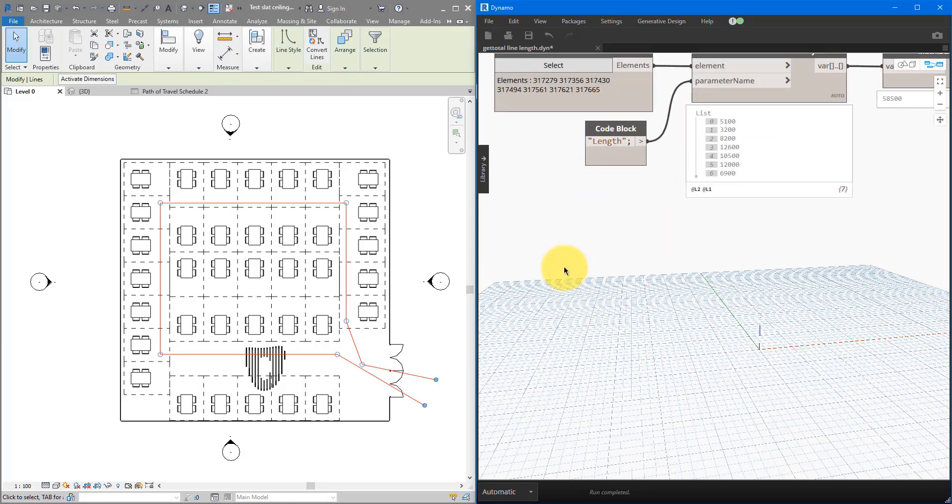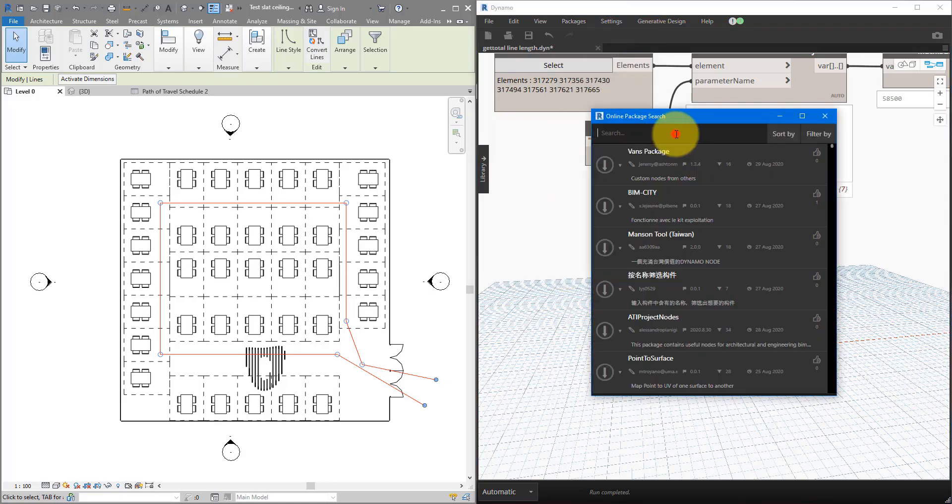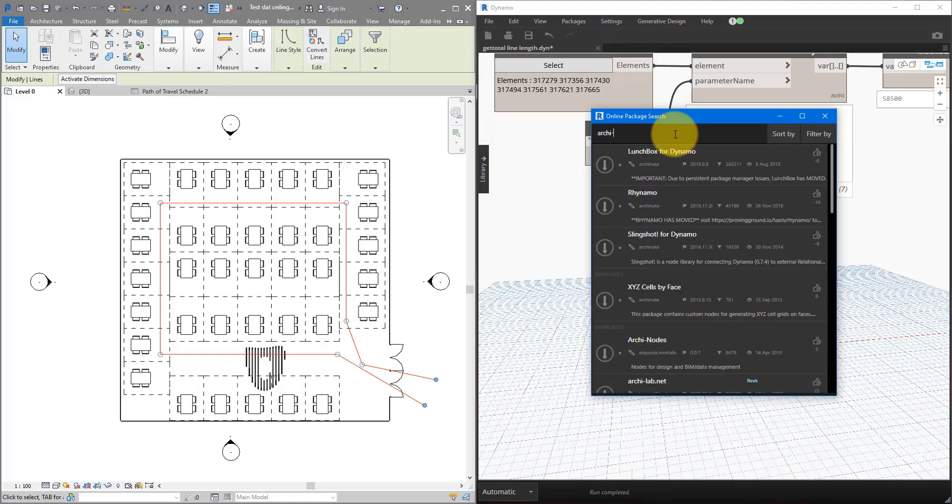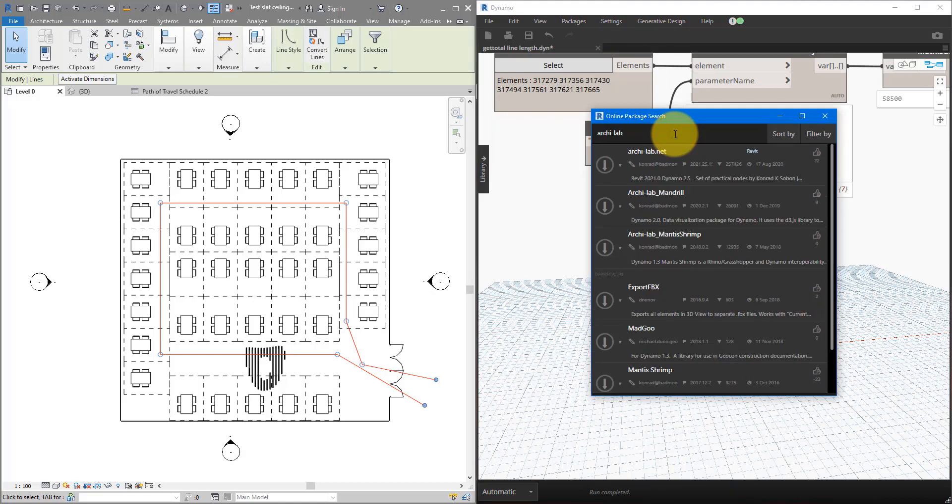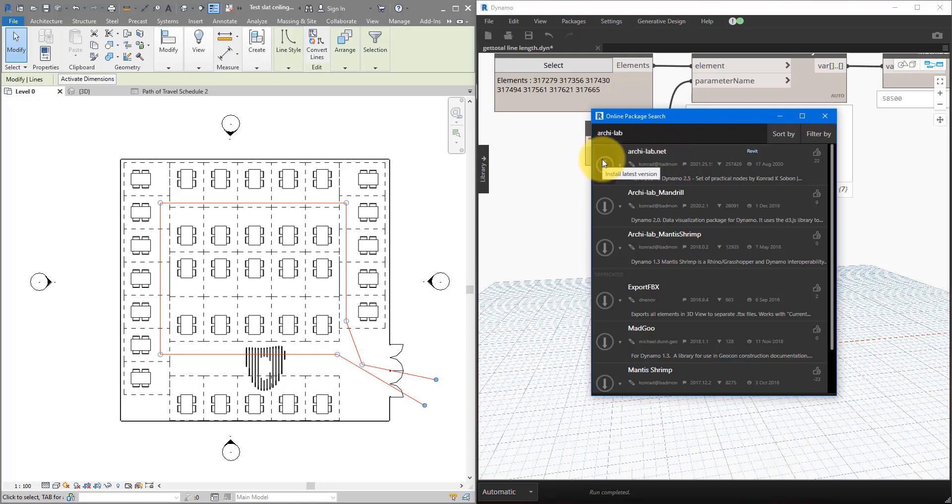For this method, we need to have installed in Dynamo a custom package. If you go to packages, you can do search for a package. And in here, just do arcy slash lab. Arcylab.net, that's the one we need for today. If you haven't installed it, just click on this arrow here, follow the prompt, accept any messages coming back, and you can get it installed very quickly.